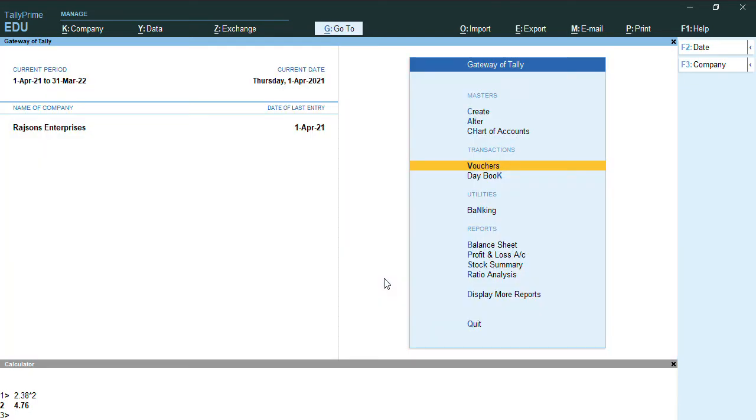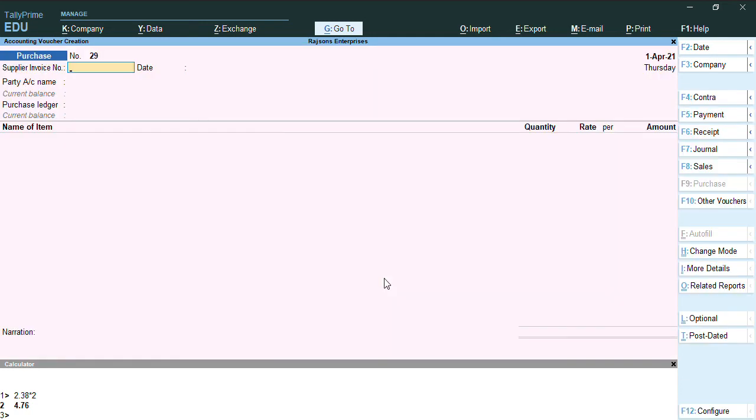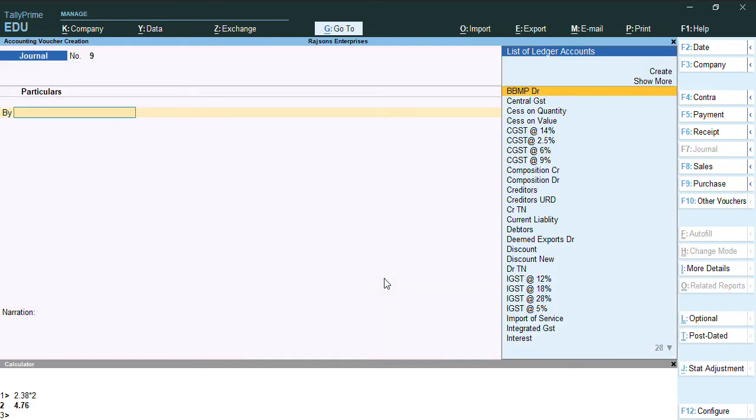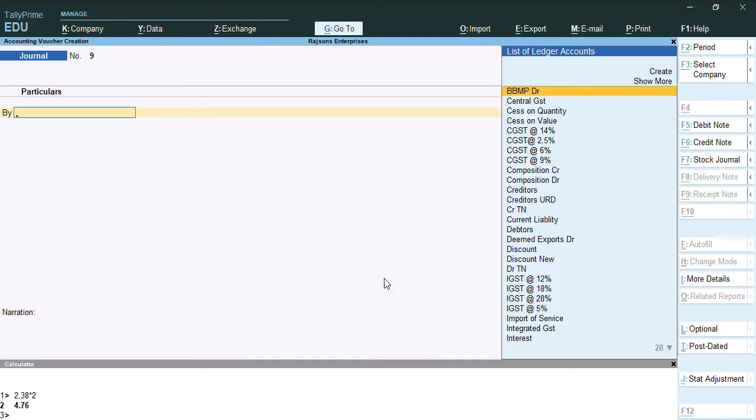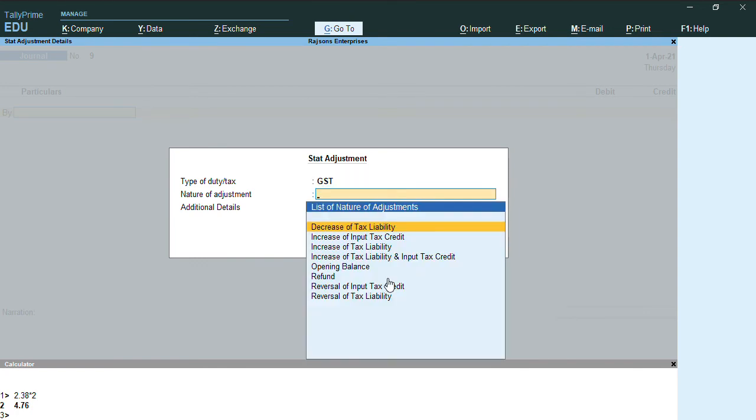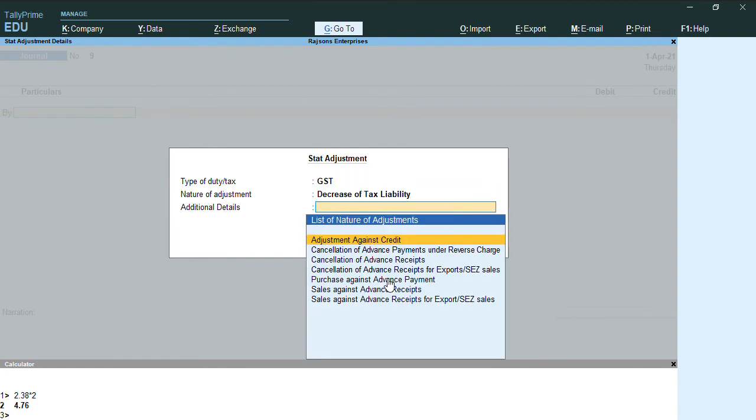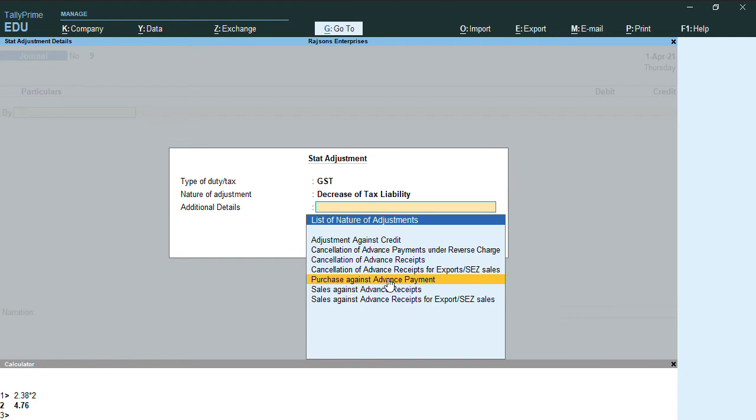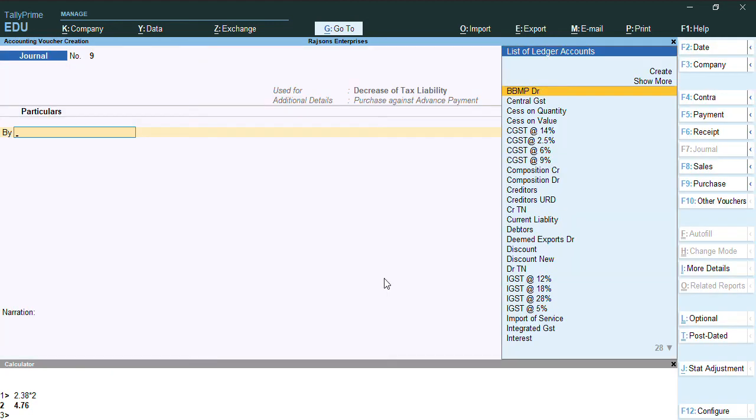Once the advance has been nullified in the purchases, again to reduce this adjustment of advances paid, we need to record one more journal voucher. So you can go to the journal voucher. We can press Alt J, type of duty tax GST, decrease of tax liability. As you can see here, purchase against advance payment in additional details needs to be selected.